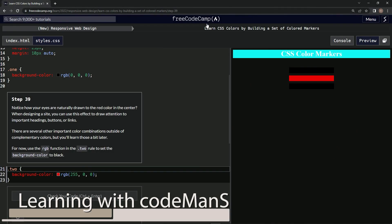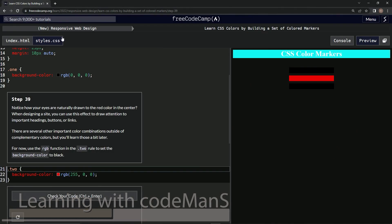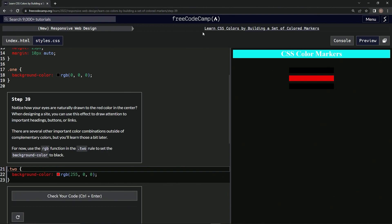Alright, now we're doing Free Code Camp, New Responsive Web Design, Learn CSS Colors by Building a Set of Colored Markers, Step 39.